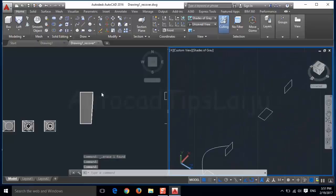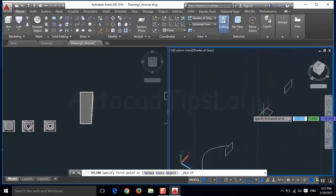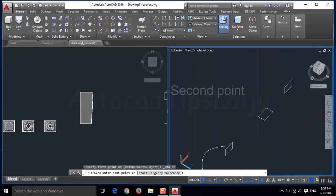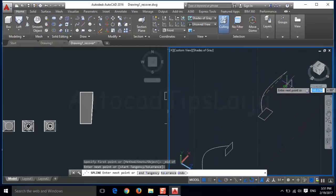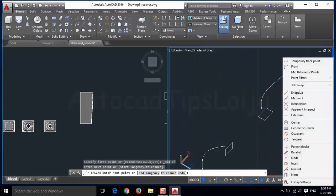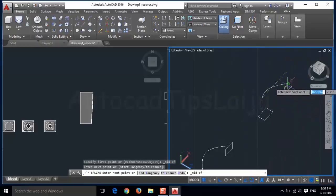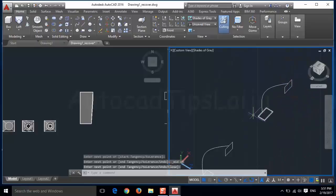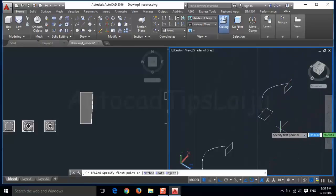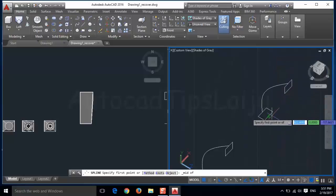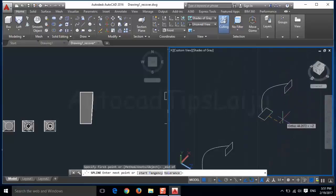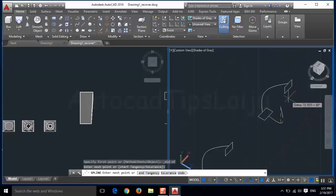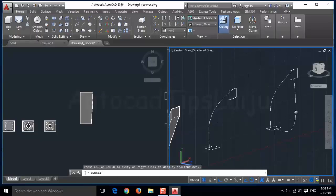For this one, I will create some guidelines. Choose the midpoint here, and this midpoint also. Similarly, this side midpoint, and the midpoint of this one. Now you can see the path line and the guidelines that I created.